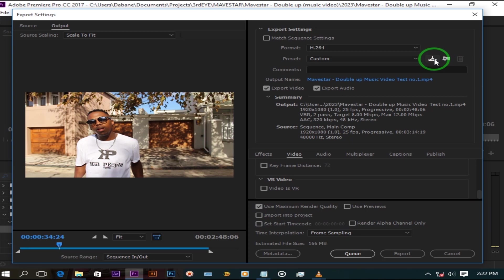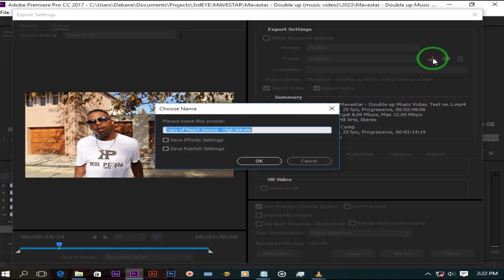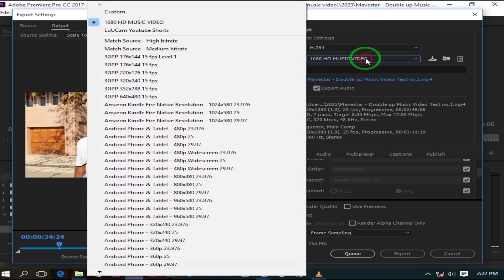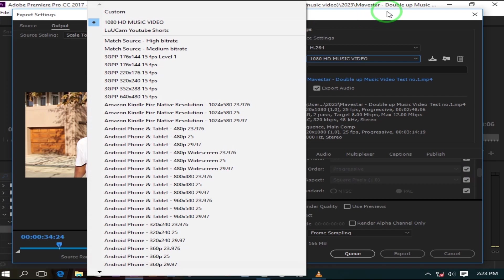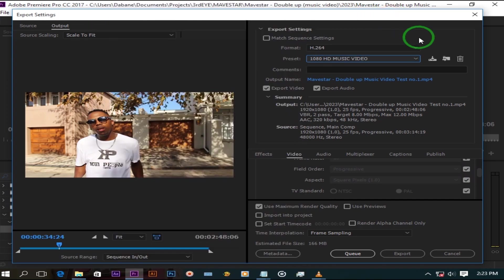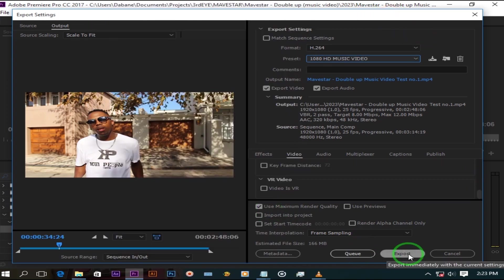Now you can save this preset for your future HD export. Rename it, this is where you will find it. And then press export.